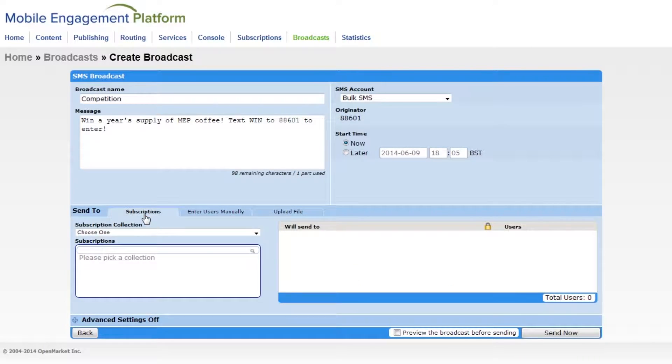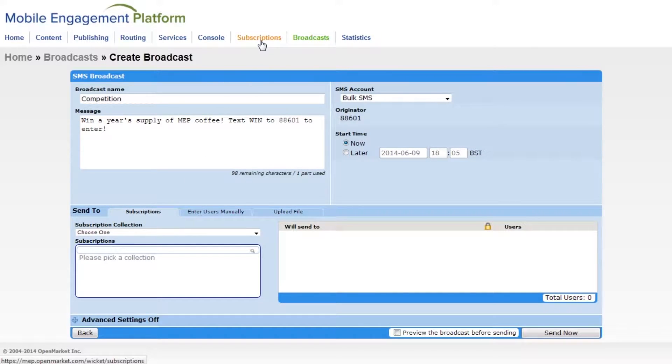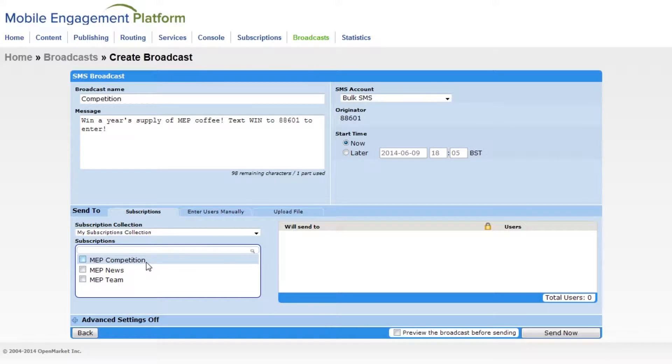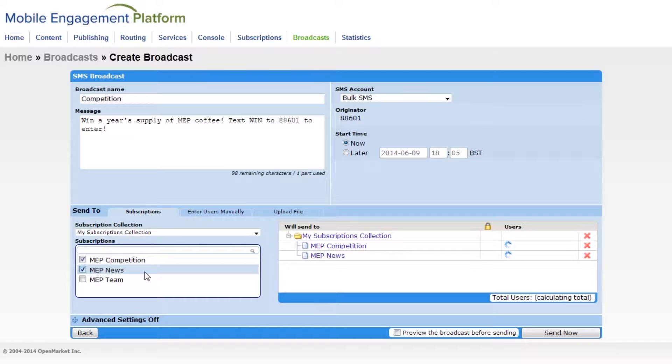I'm going to send this broadcast to an existing mailing list. Mailing lists are created in the subscriptions tab and they're organized into subscription collections for easier management. So I'll choose the subscription collection and then the mailing list I want.